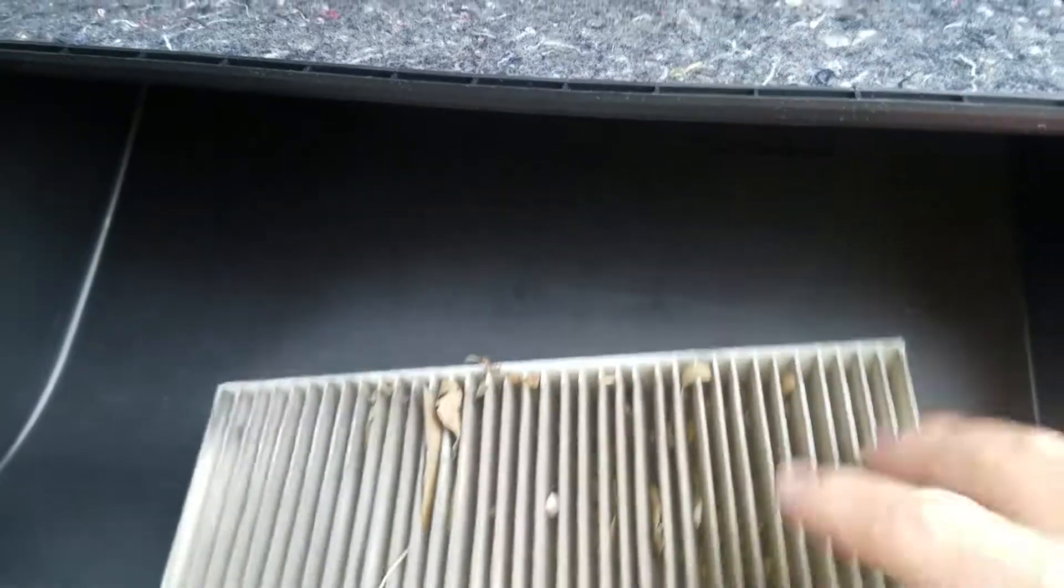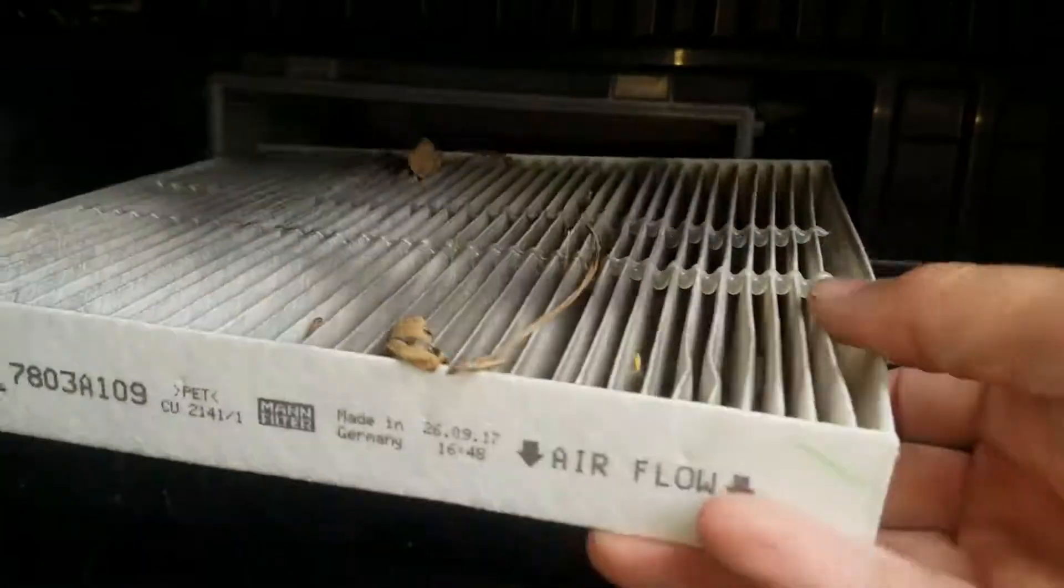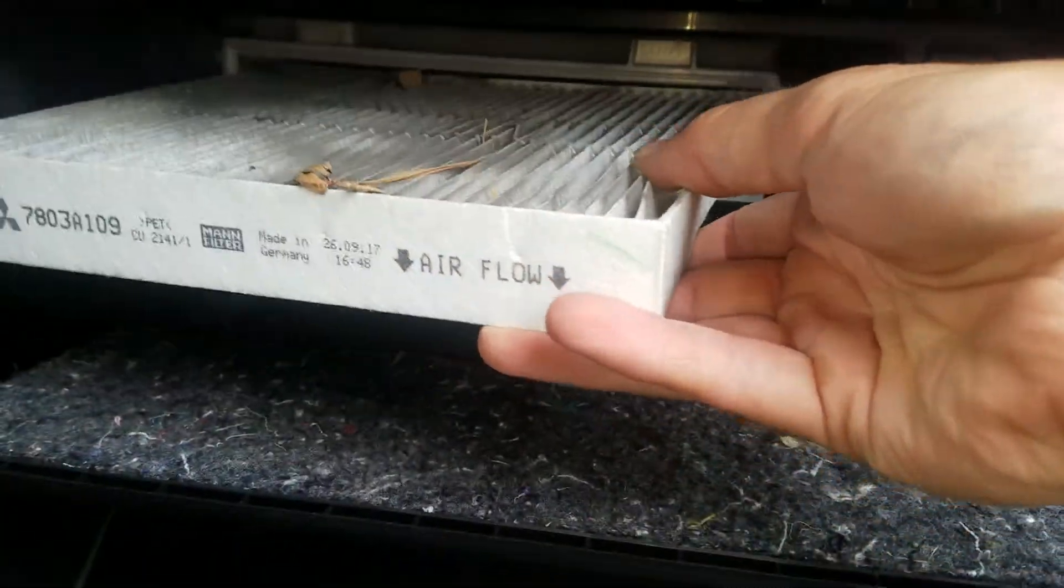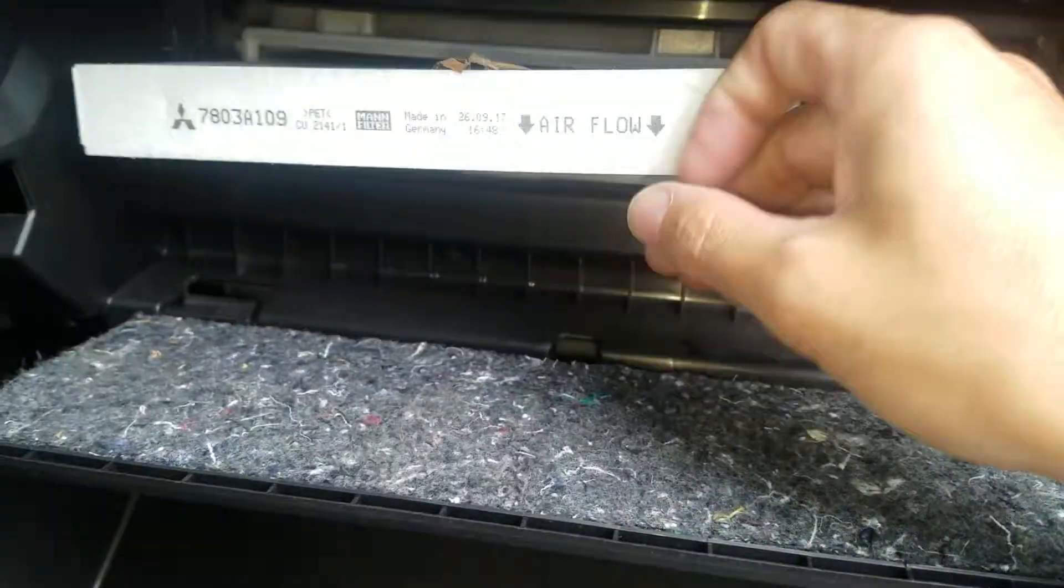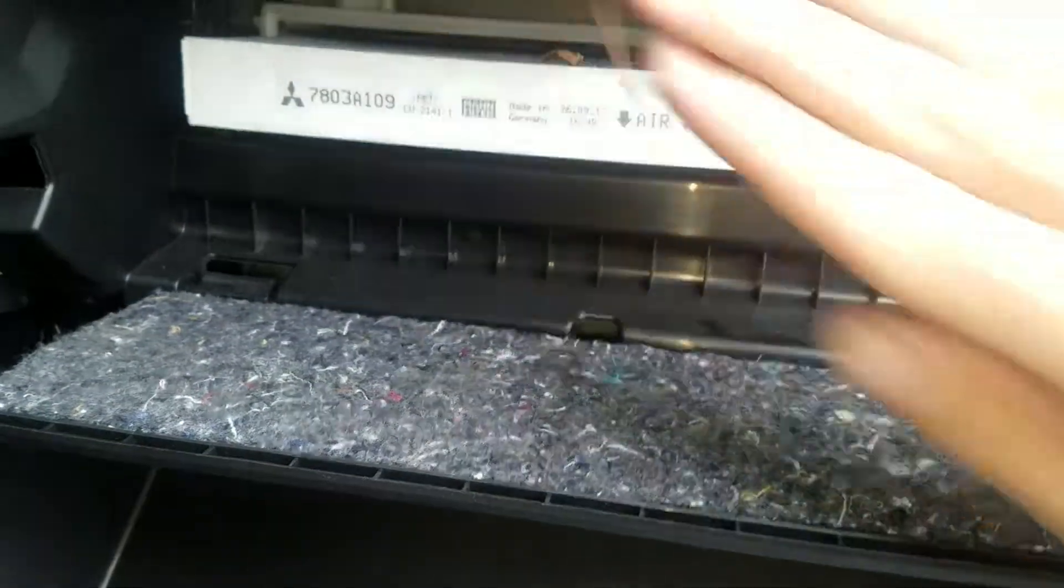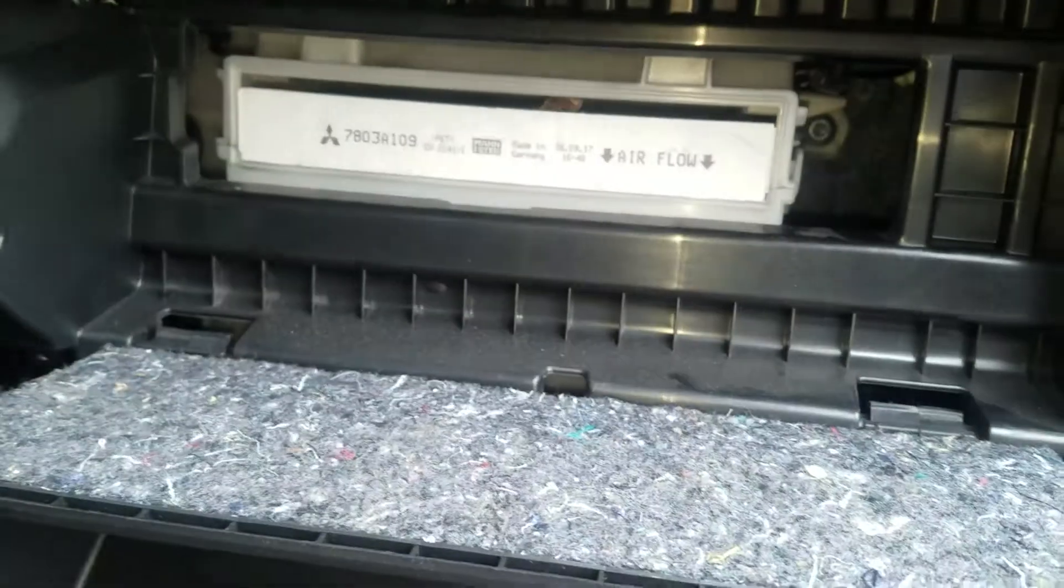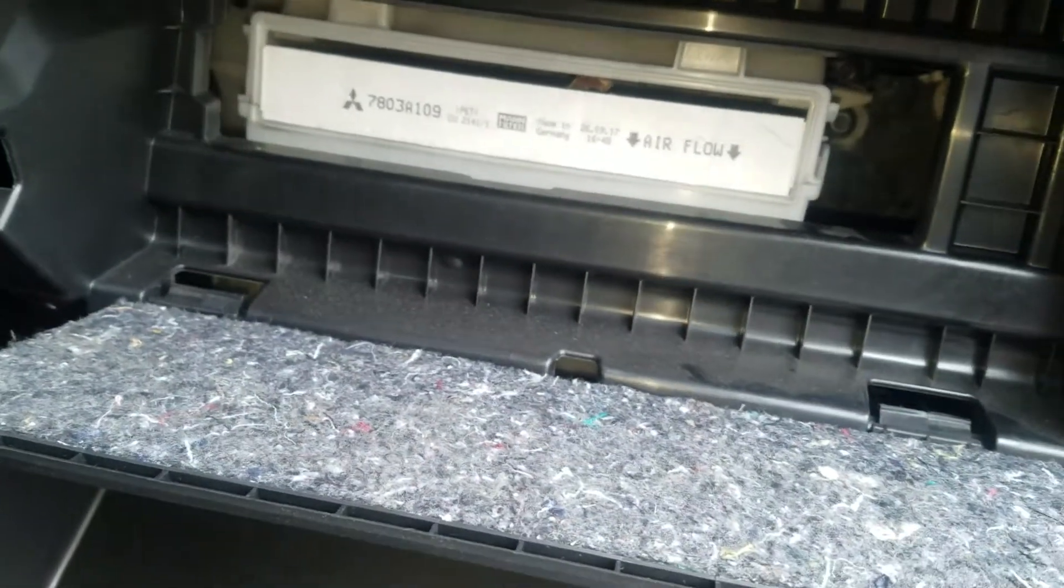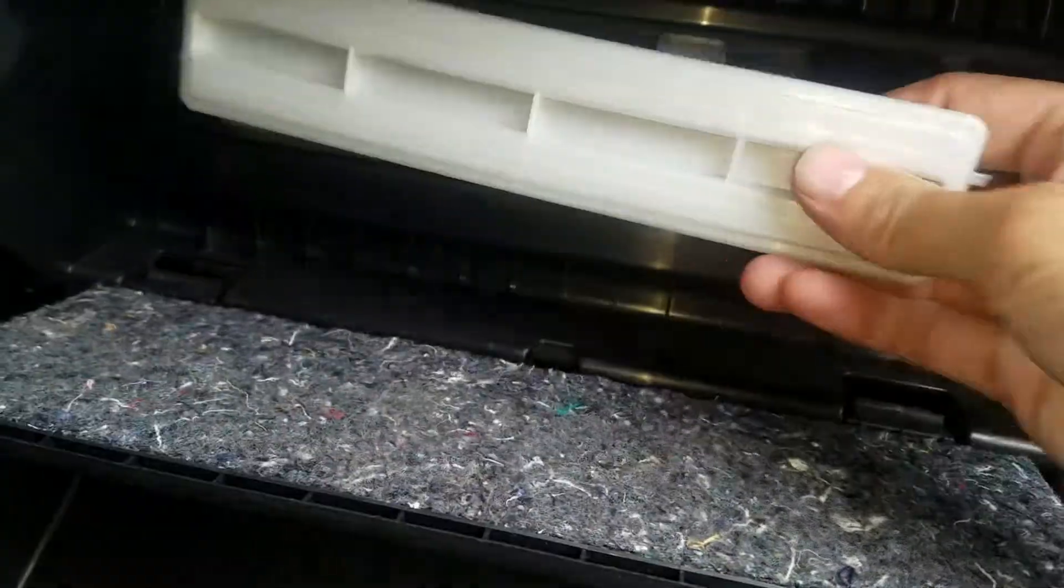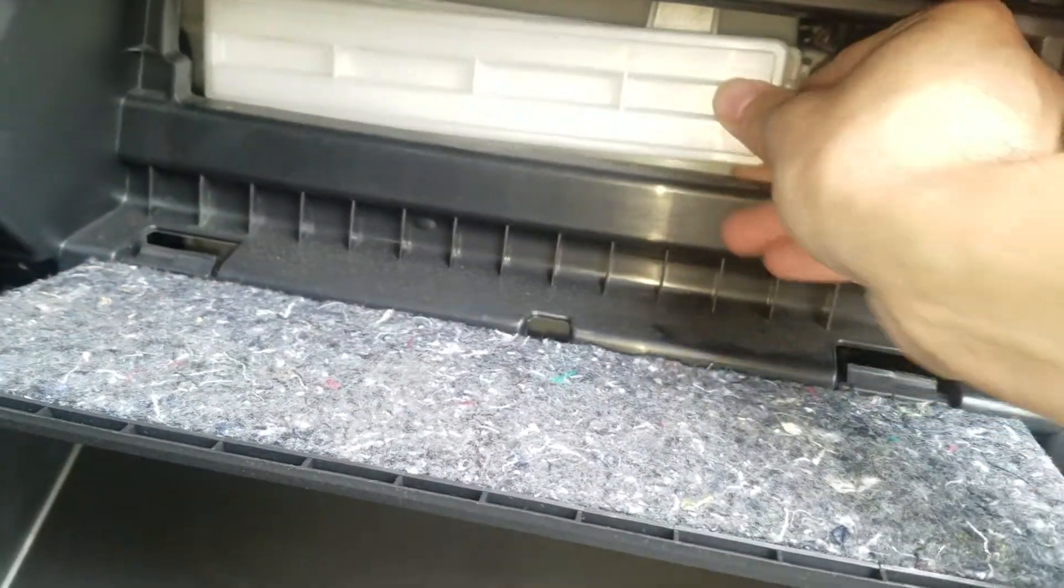I'll go ahead and order one of these. When you get your new one, you just install it in the reverse order. The door just pops right back on.